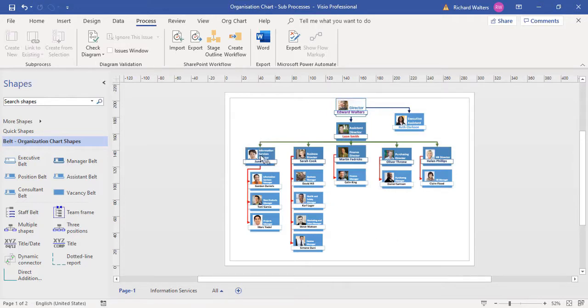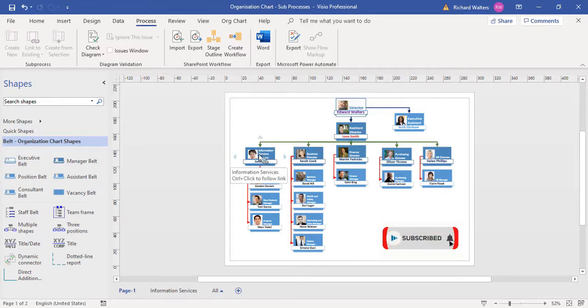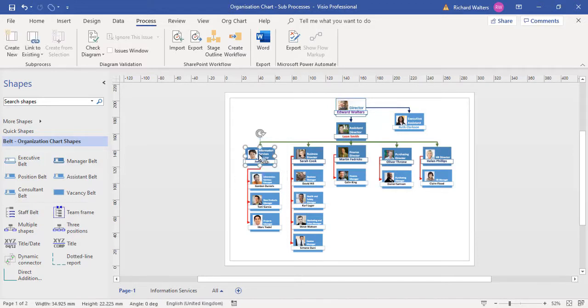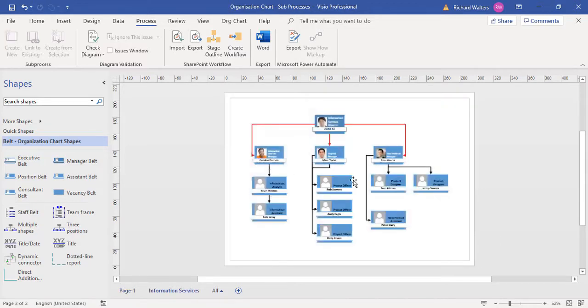If I hover over the June Key shape, I can see a hyperlink. It tells me to control and click, so control and click, and there we go. It now links to the information services diagram page.